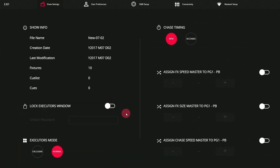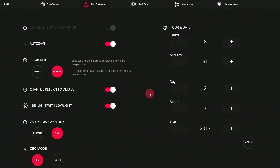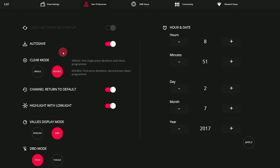If we go into our preferences menu into User Preferences, we'll see there are a couple of clear options. One is Single and one is Double. In Single mode, which is the default, a single press will deselect your lights and also clear everything in your programmer. In Double mode, you can press Clear once to deselect, however still keep everything else in the programmer. We recommend keeping it in Double mode for most situations. However, if you have a situation where you need a simpler programming interface with a little less complication, Single mode can work really well. We'll be using Double mode in these videos.